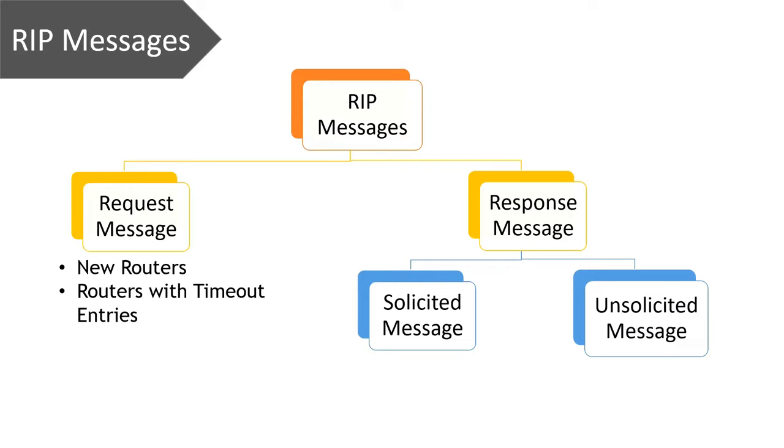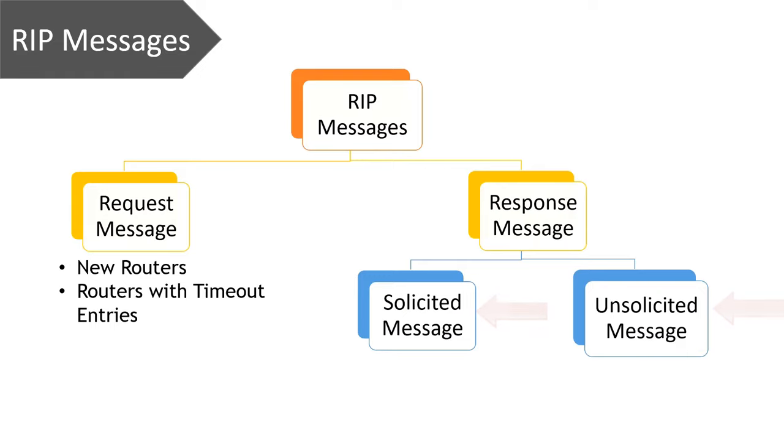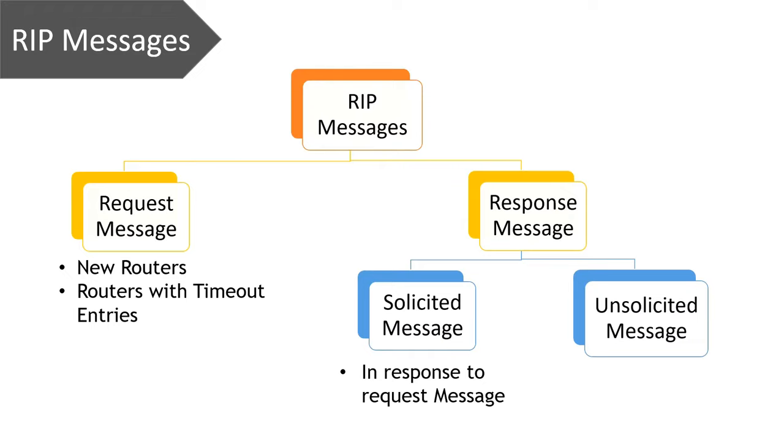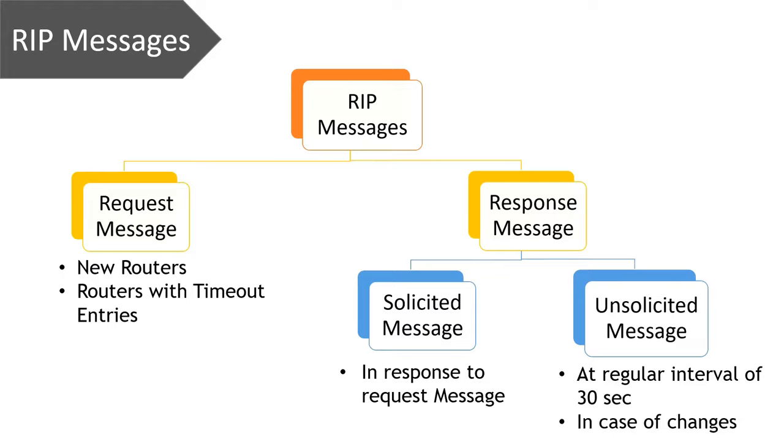Further, the response message is classified into two types: solicited response message and unsolicited response message. The solicited response message is always sent in response to the RIP request message. The unsolicited messages are either sent at regular intervals of 30 seconds to update the routers regarding the routes in the network, or in case there is any change in the network.